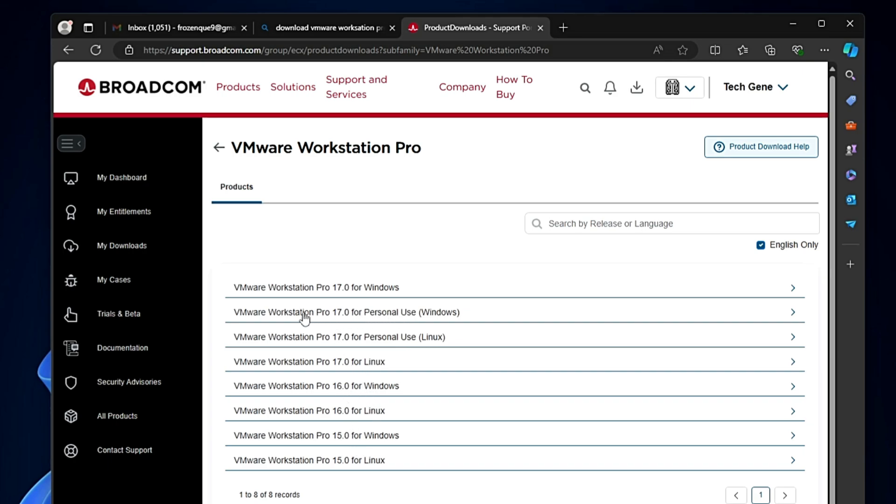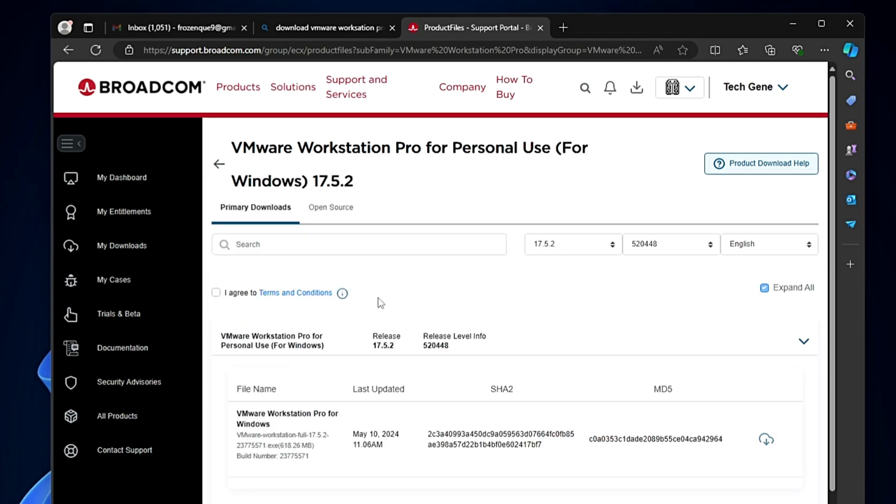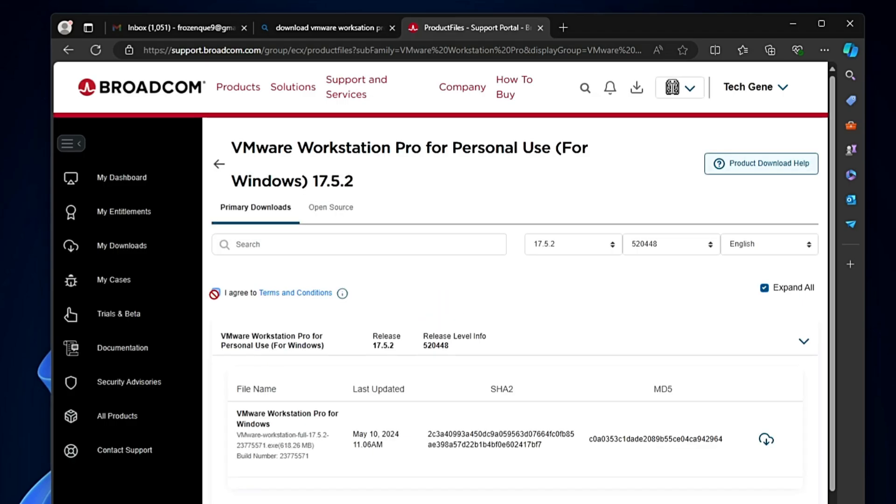We will go with VMware Workstation Pro 17.0 for personal use Windows, and download the latest version that is 17.5.2. The final link will be updated here. Check the box that says 'I agree to the terms and conditions,' then click 'Screening Required.'